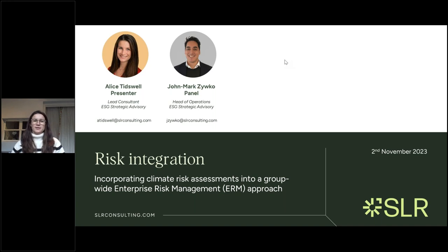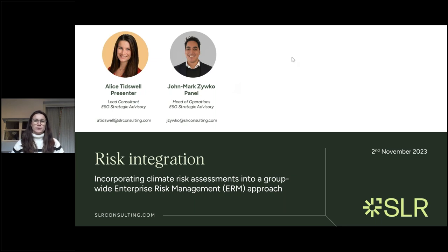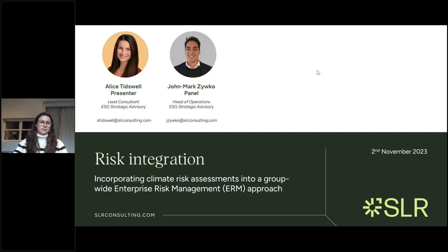Hi everybody, welcome to our webinar. My name is Alice Tidswell, I'm a lead consultant in the ESG strategic advisory team at SLR. I'm joined today by my colleague John Mark Zuko, who's head of operations in our team. Today we'll be discussing how you can incorporate your climate change risk assessments into your enterprise risk management framework.